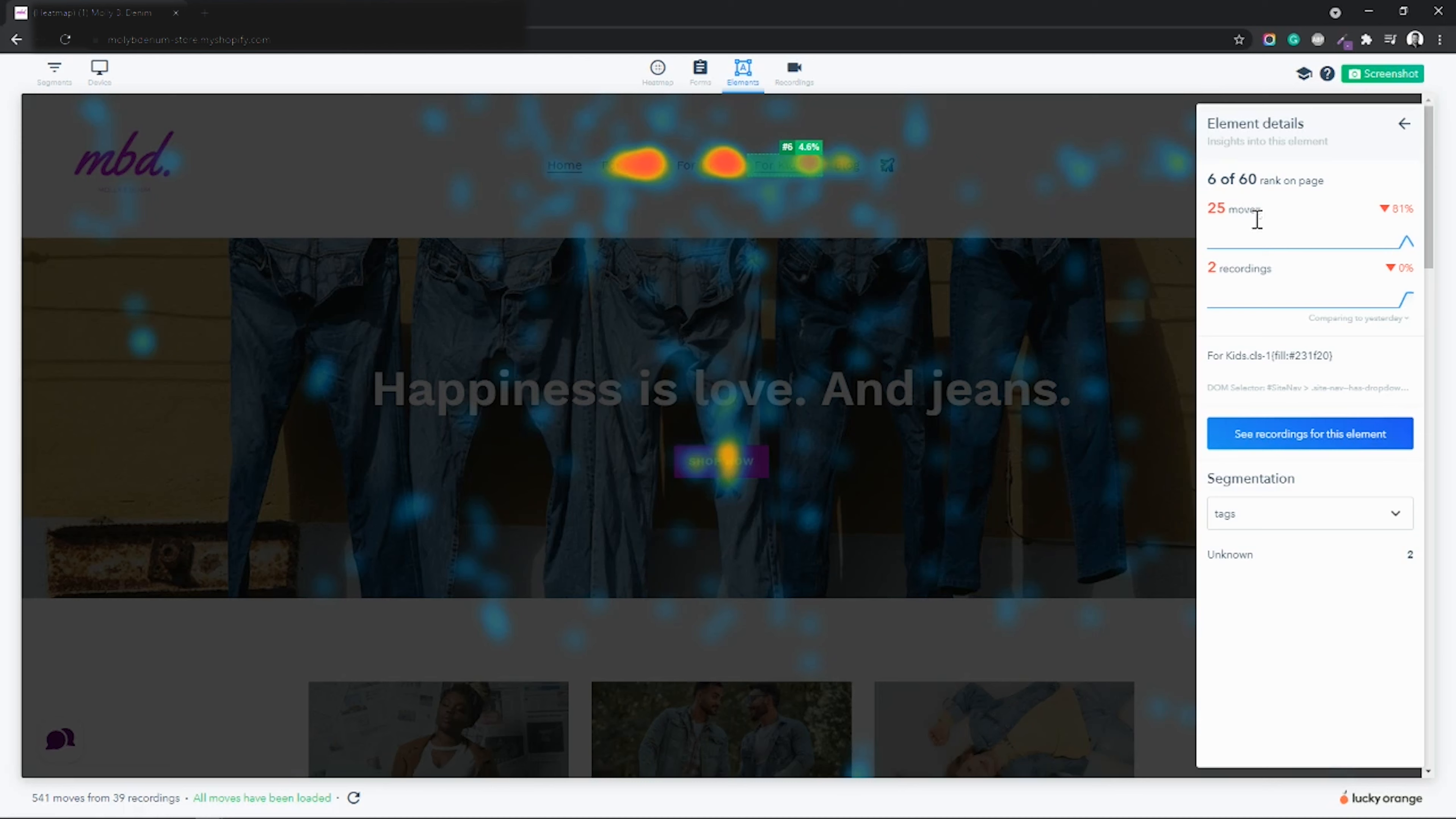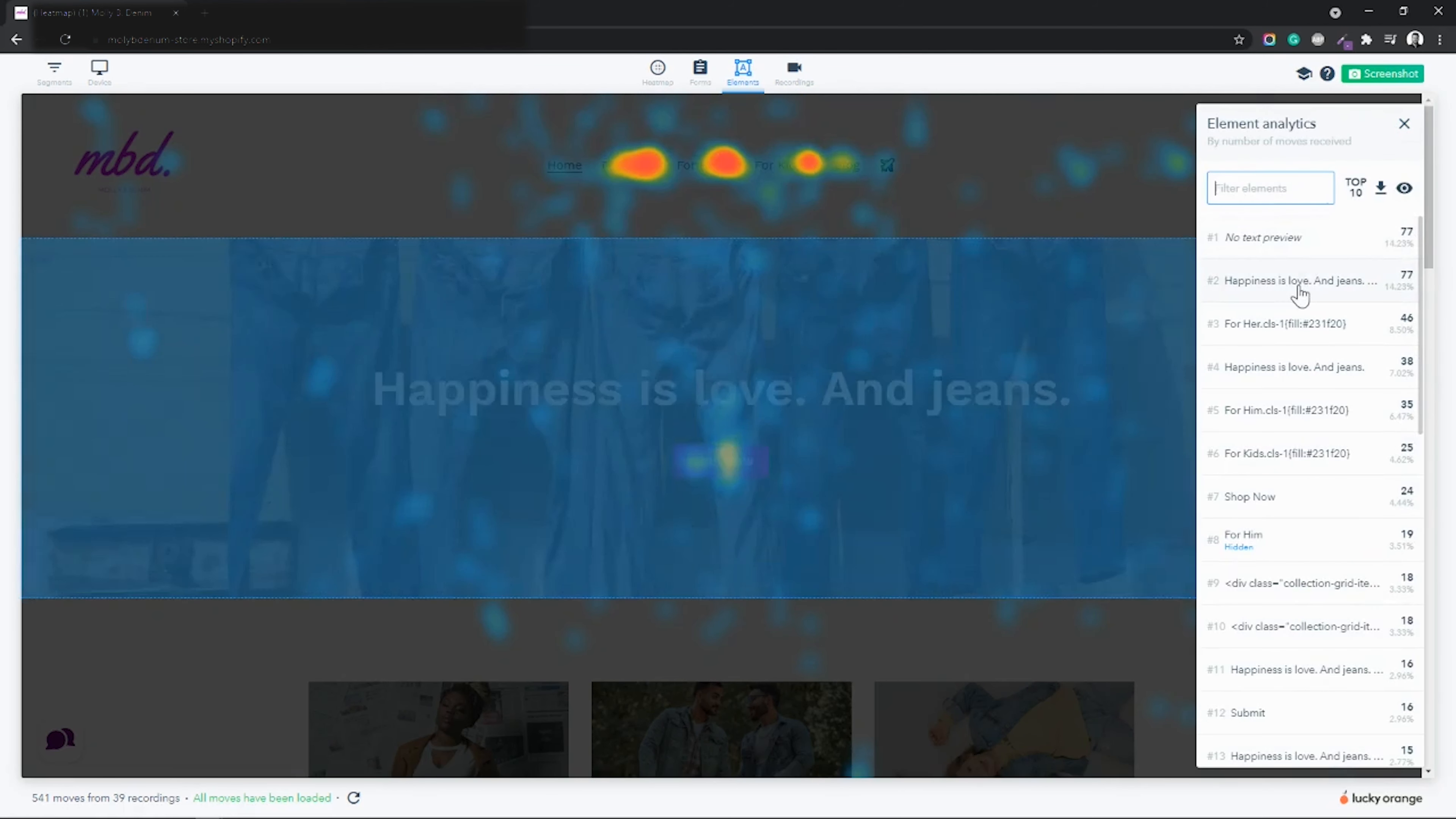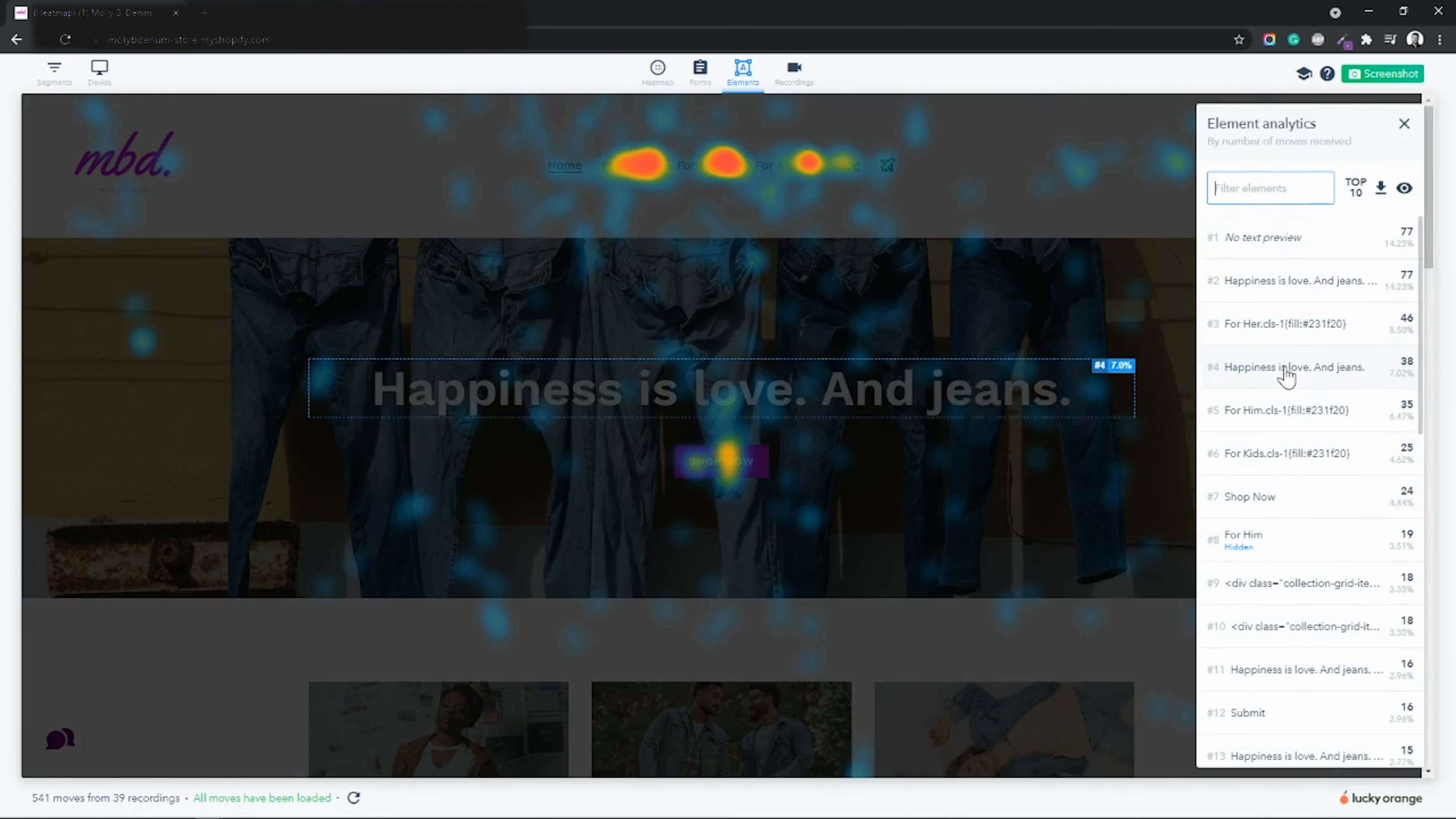This includes elements such as navigation drop-downs, pop-up windows, forms, and hamburger menus.